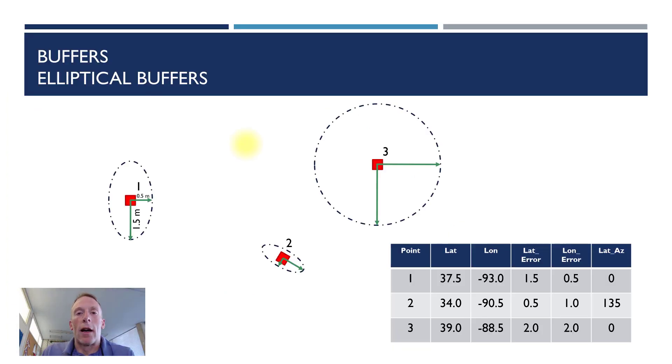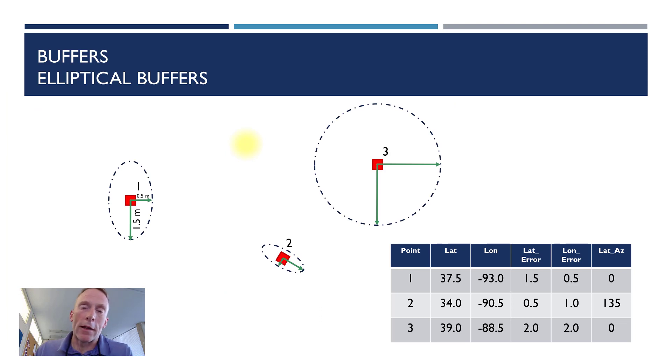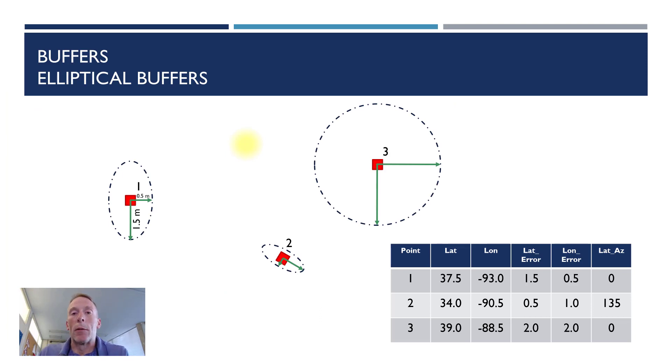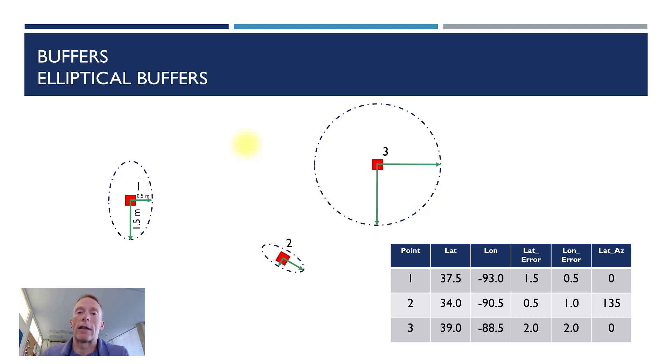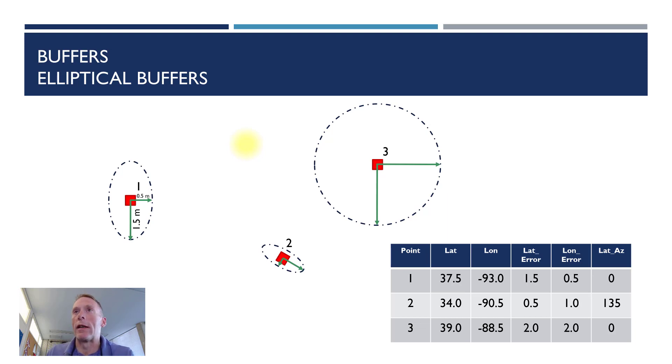Let's go to our most sophisticated buffer type, at least that we're going to cover in this video. That's an elliptical buffer. In this case, we can specify a different diameter for a major axis and a minor axis. Now note that the major axis and the minor axis have to be perpendicular, at least using the technique I'm going to demonstrate today.